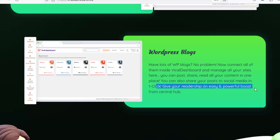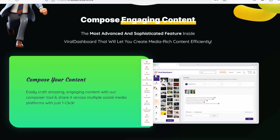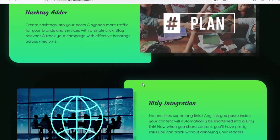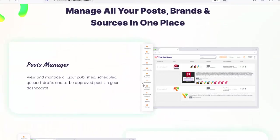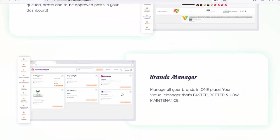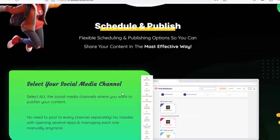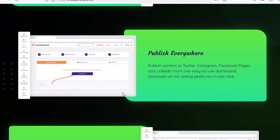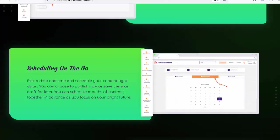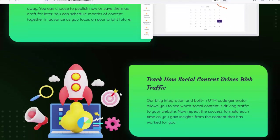GIFs, memes, and quotes finder: access an entire library of compelling visuals, GIFs, memes, and quotes to massively engage your audience on social media. Emoji picker: embed as many smileys as you want — perfect for adding emotions to FB ads or any type of content you want to share. Hashtag adder: create hashtags in your posts and siphon more traffic for your brands and services with a single click. Stay relevant and track your campaign with effective hashtags across mediums. Bitly integration: any link you paste inside your content will automatically be shortened into a Bitly link so you'll have pretty, trackable links without annoying your readers.